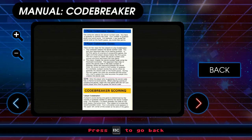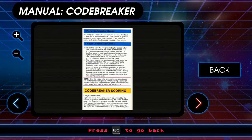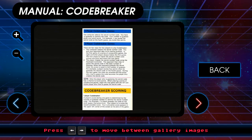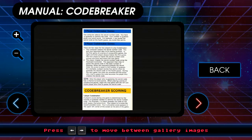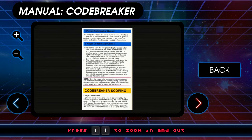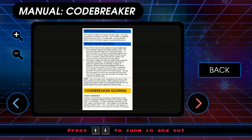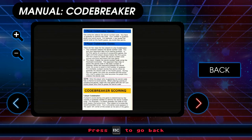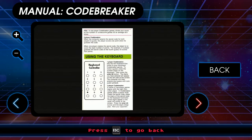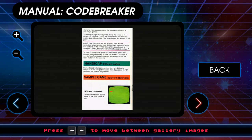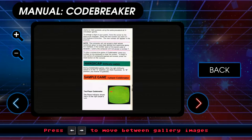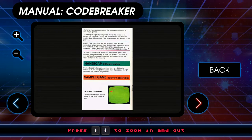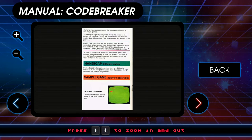One player Codebreaker — if the player scores during one game is determined by the number of guesses you need to identify the secret number of code. The player guesses the code on the sixth guess, the score is six. Objective is to score the lowest possible score. So it's like golf — lowest score wins. B position you receive 12 guesses. A position you have 8 guesses. All right, it seems like a fairly simple game.